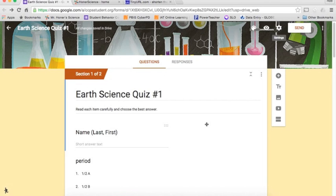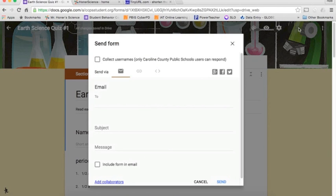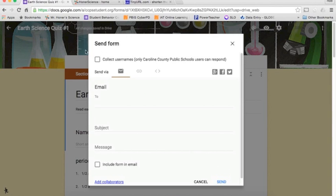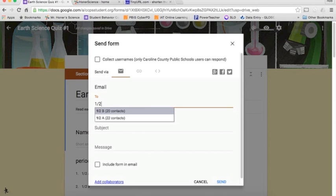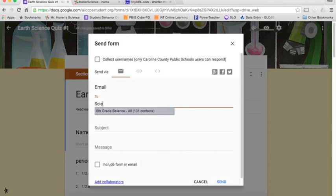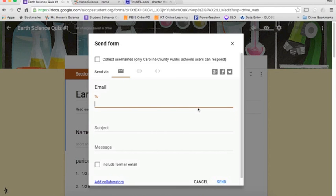So when it's time to get the kids to do the quiz, you can click send up here. And it brings up several different options. You can email it out to each individual student. In my email account, I actually set up individual groups. So here's my 1-2-B and 1-2-A classes. I also have set up a sixth grade science from all of my kids. So that takes a little bit of setup to begin with. It might not be something you want to do, especially if you do not have email for all of your students.